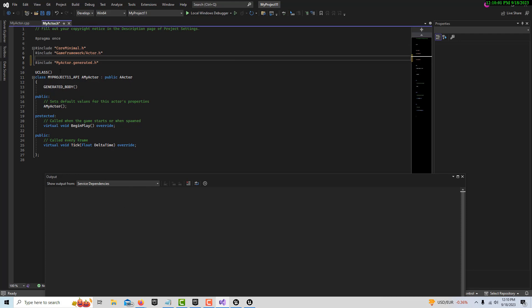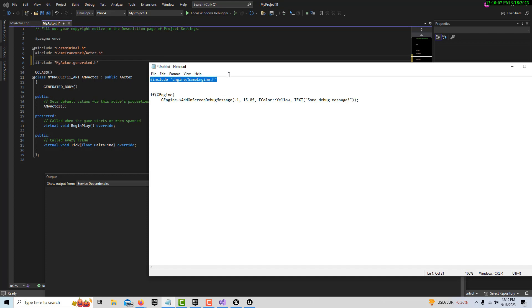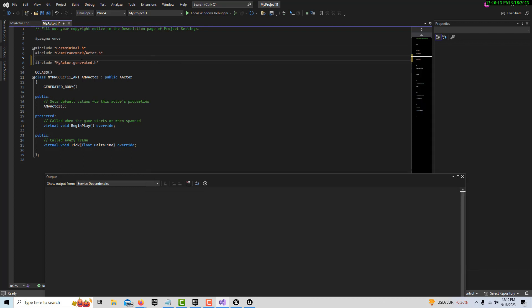That's what I forgot to do and it was driving me crazy. We've got to include this one line: engine/game engine. So we're going to control C and control V and paste that in there.